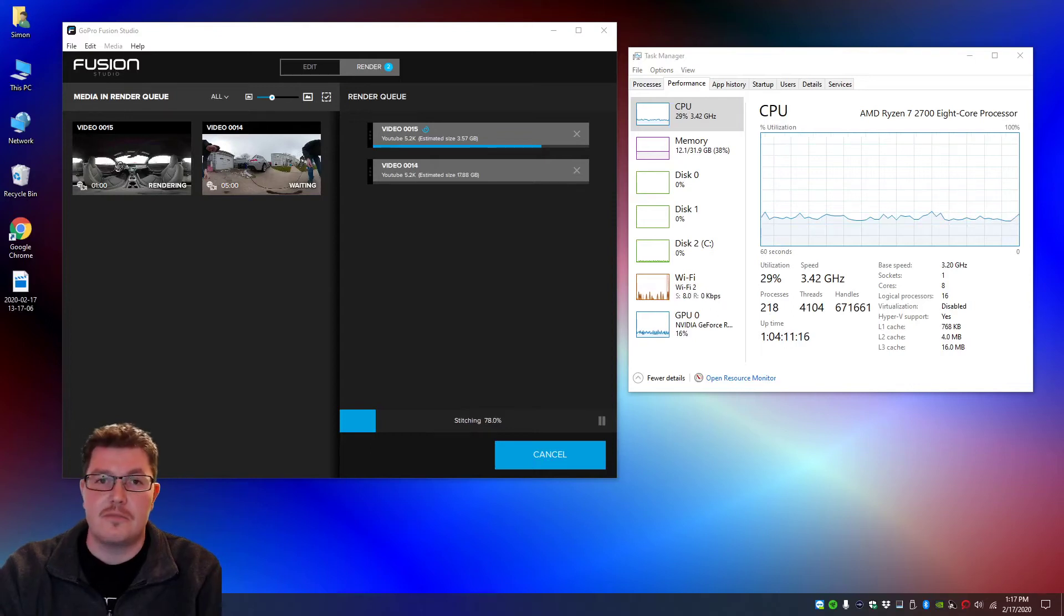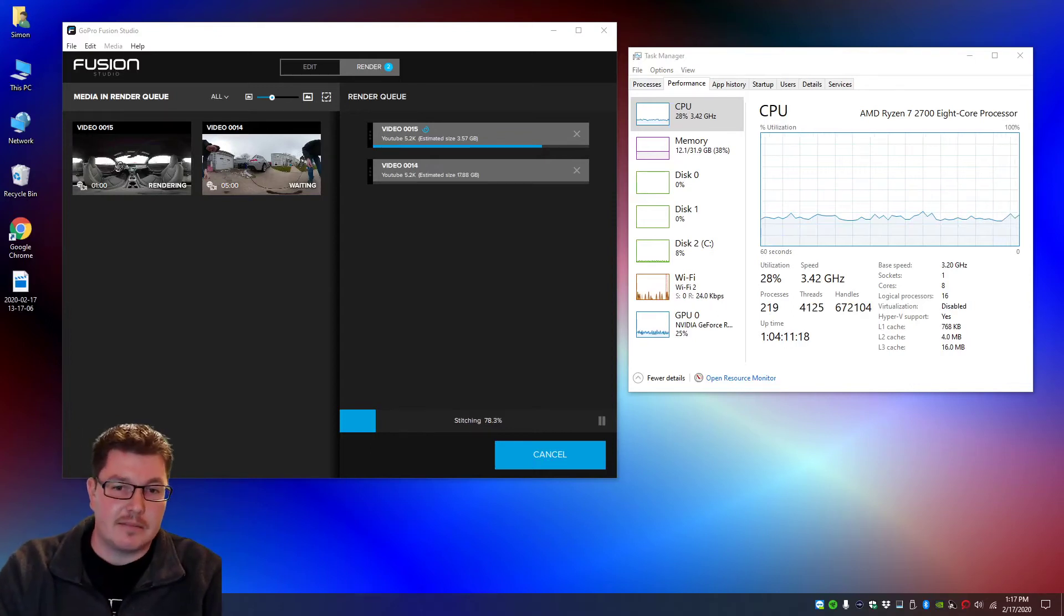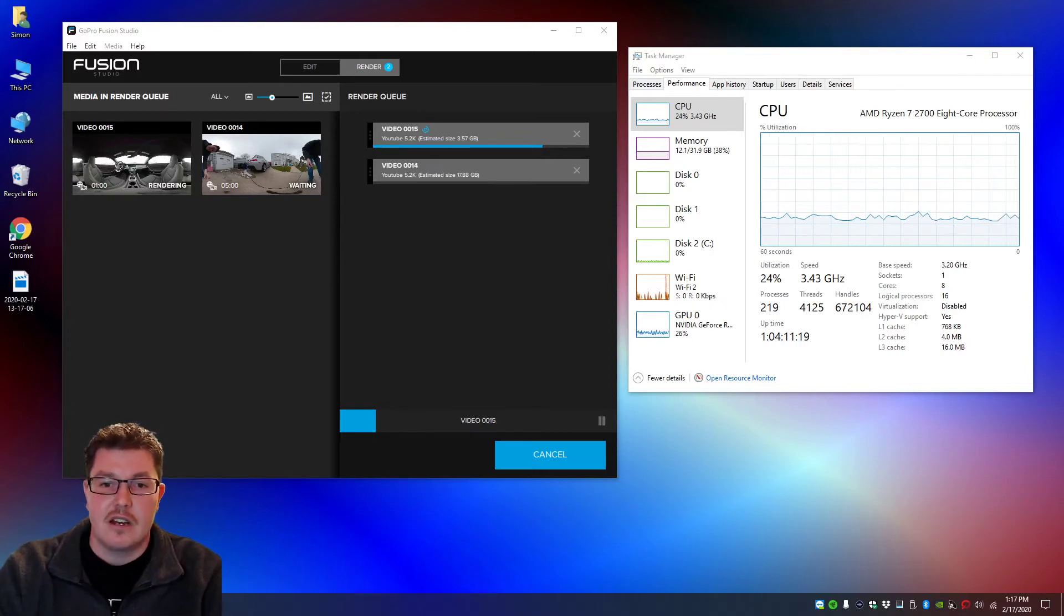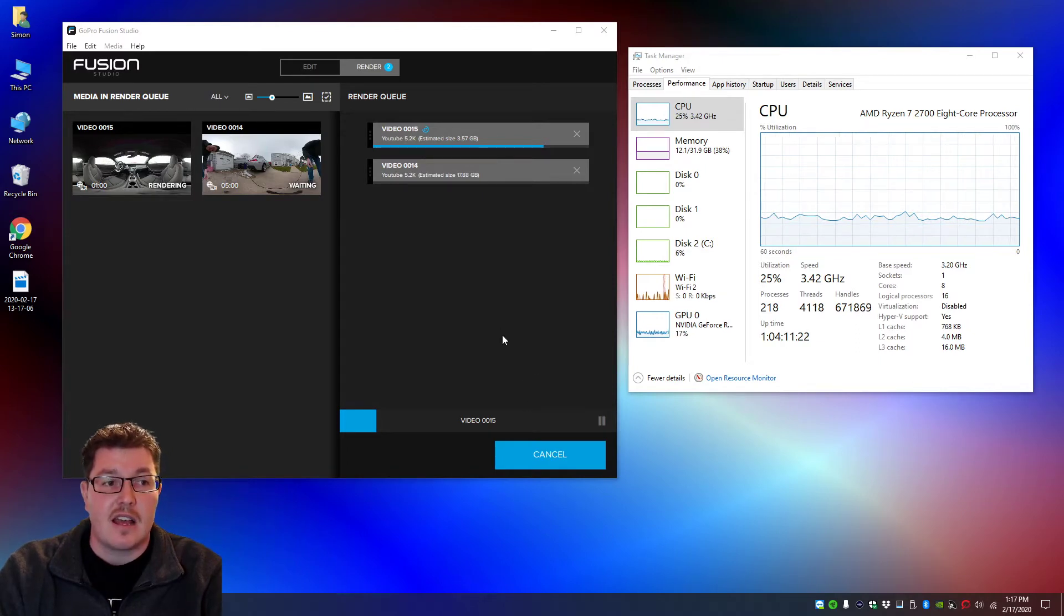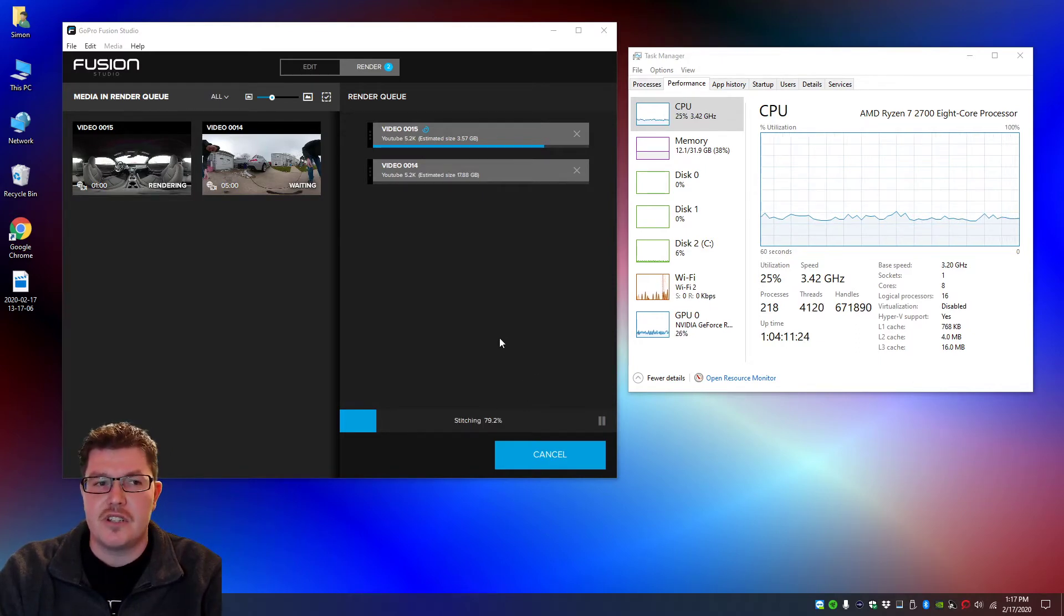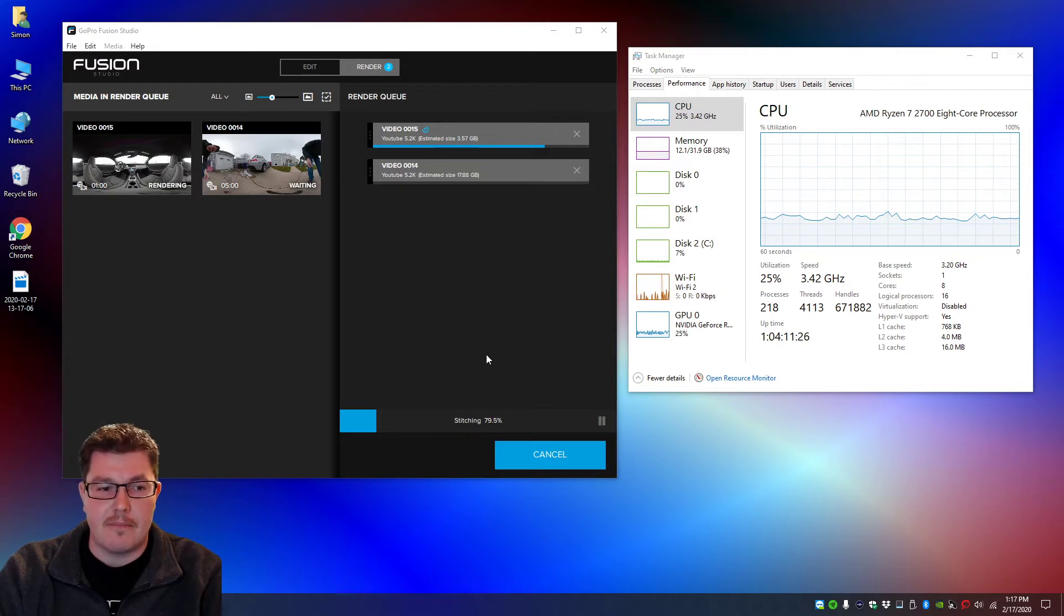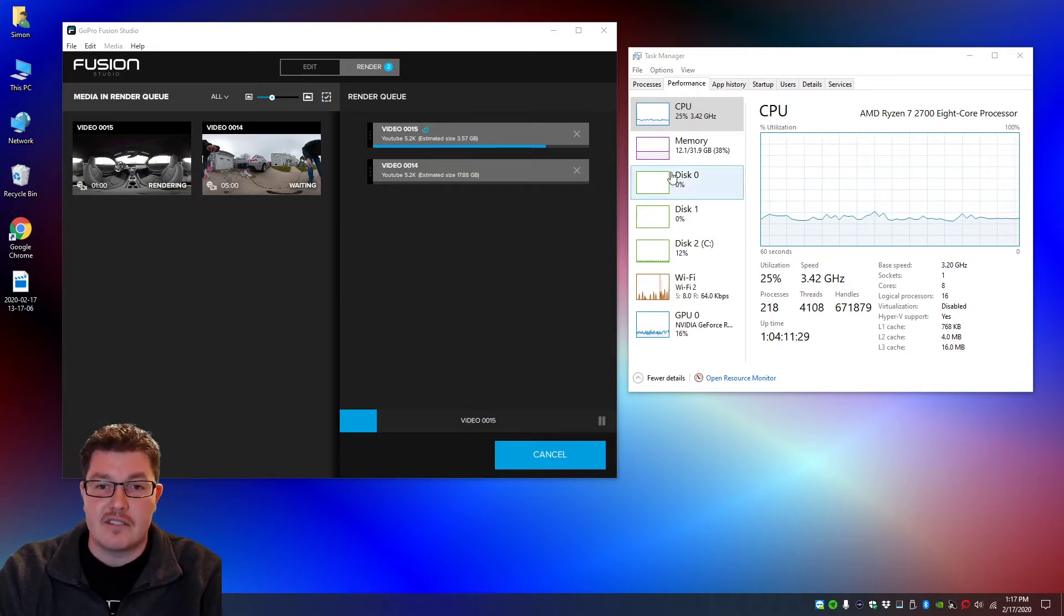What's up YouTube, my name is Mike, welcome back to my channel. I'm going to show you a quick update that I figured out on how to prevent Fusion Studio by GoPro from crashing on your computer. This mainly